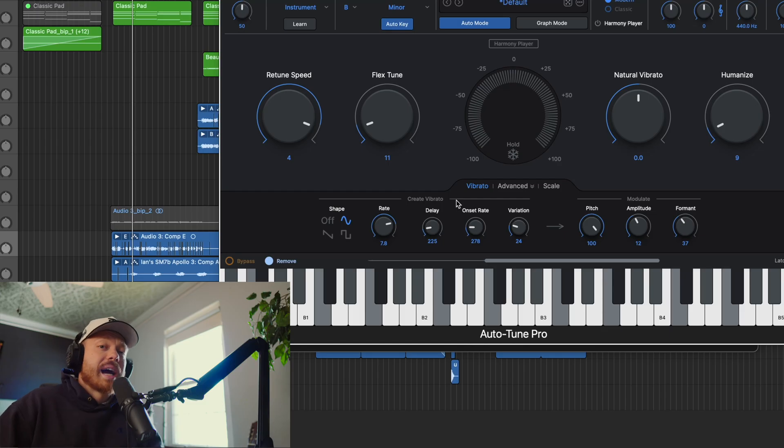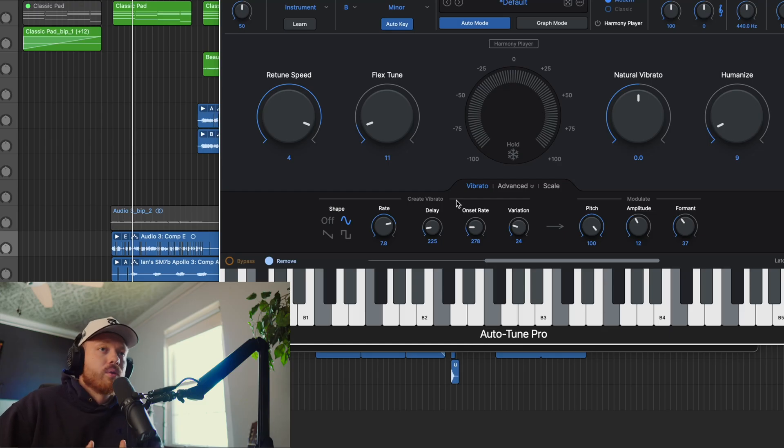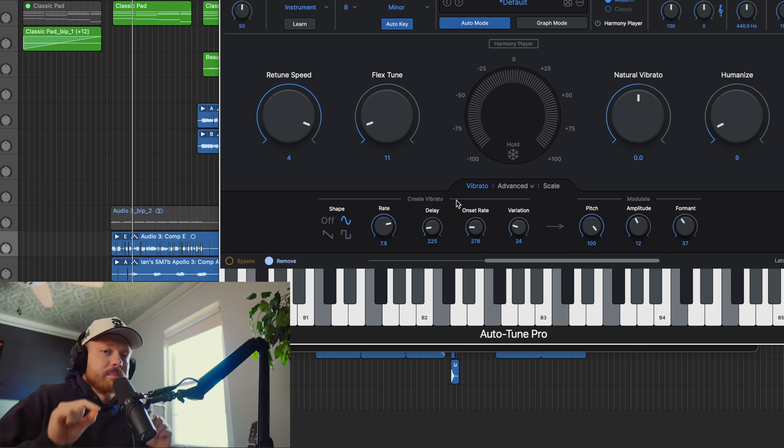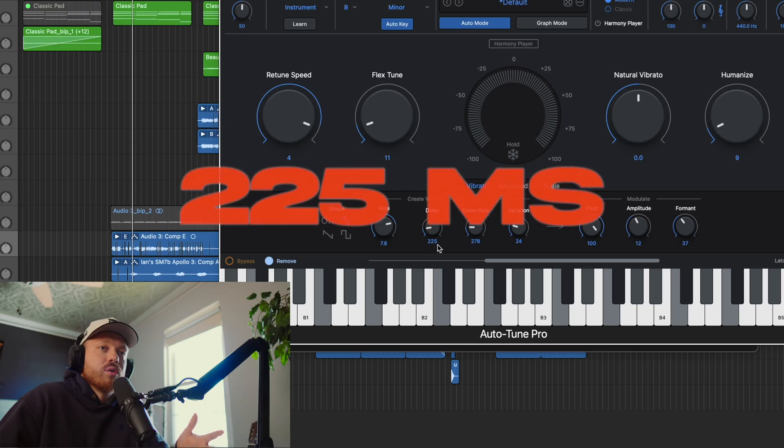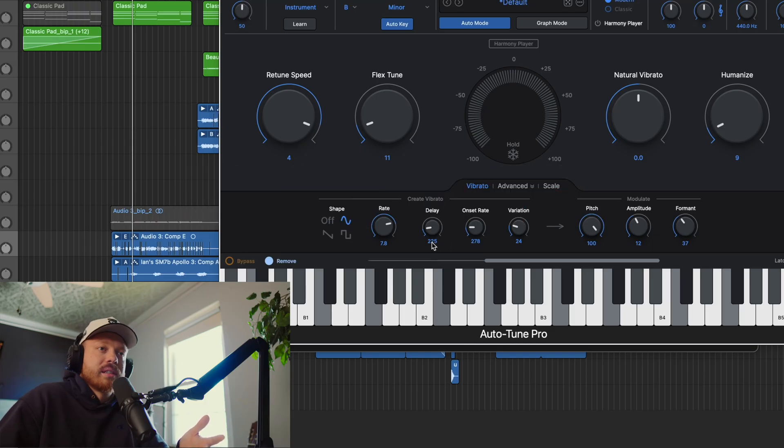Next is delay and onset rate. These two settings are tied together, so I'm going to go over them together. These are essentially placing where this vibrato is happening. Delay is saying once autotune is detecting a note, how long after that note has started is the vibrato going to kick in? This has nothing to do with the delay effect that you might be used to. This is just saying how long does this note have to be before this effect comes in? So this is 225 milliseconds.